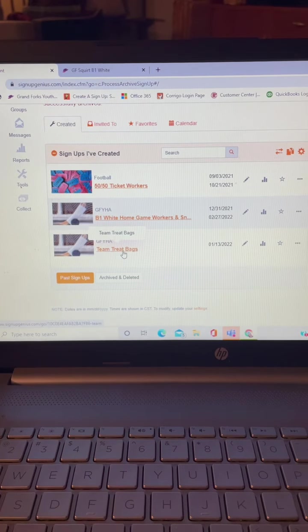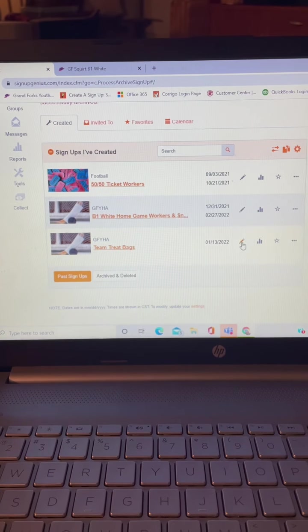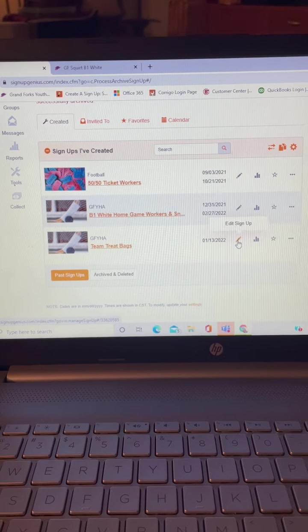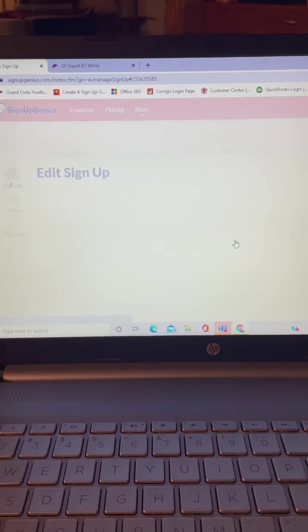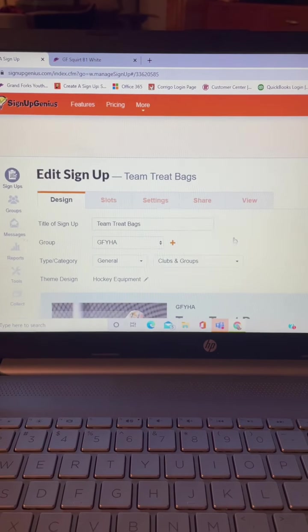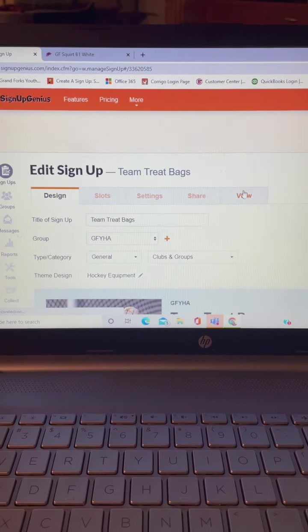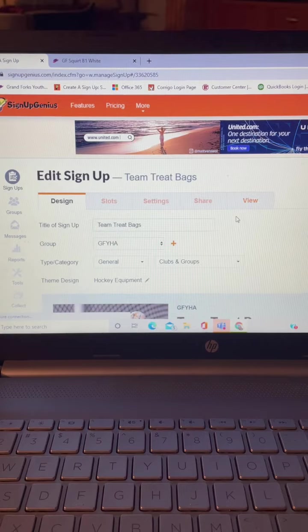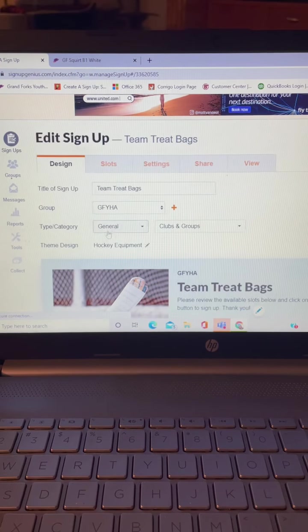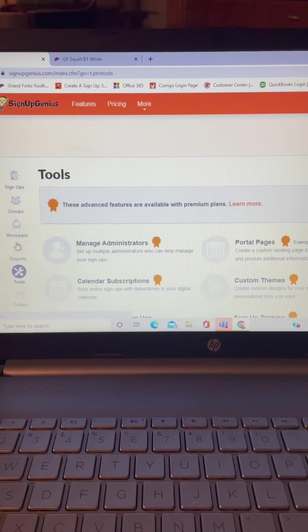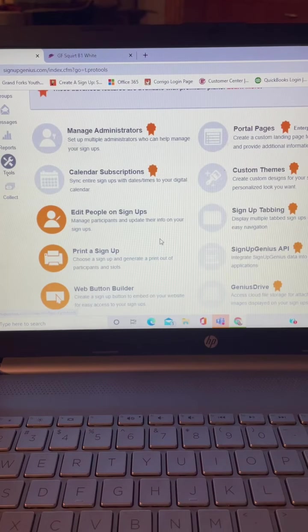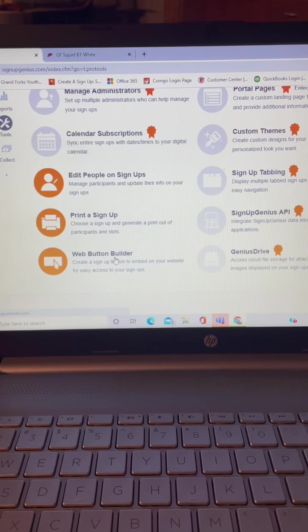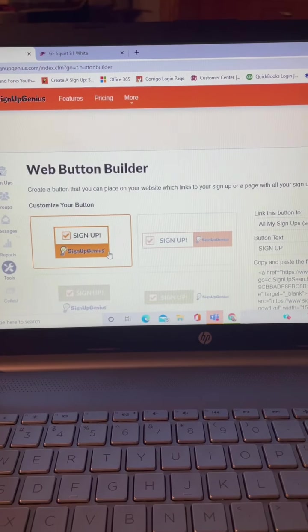So go to the sign up that you are wanting to put on your page and click the little pencil for the sign up button. Then you're going to go to tools and go down to web button builder right there.